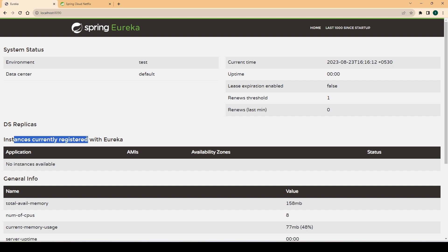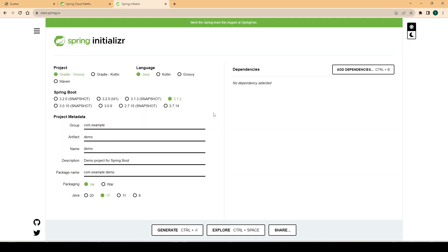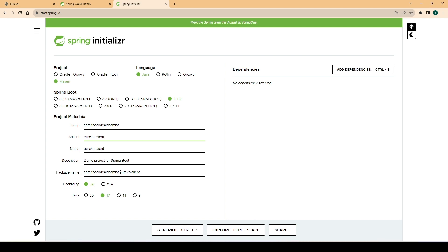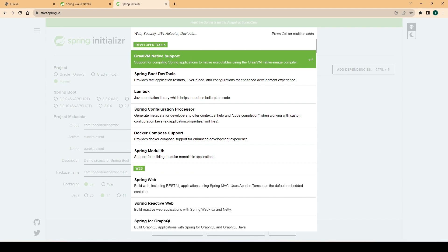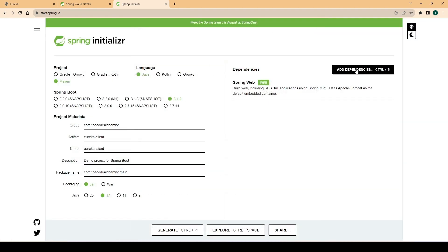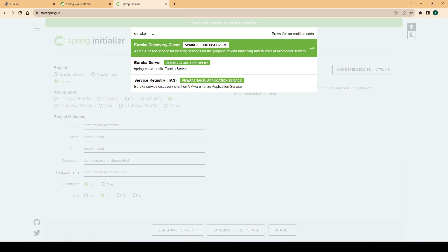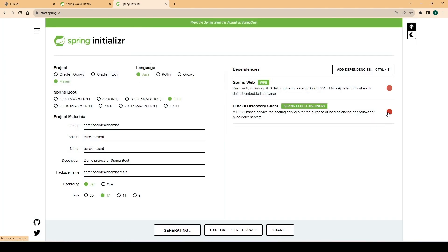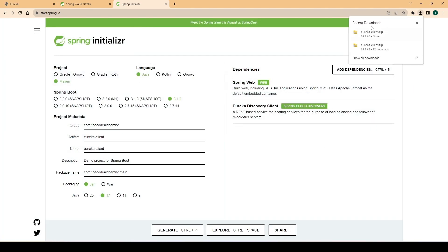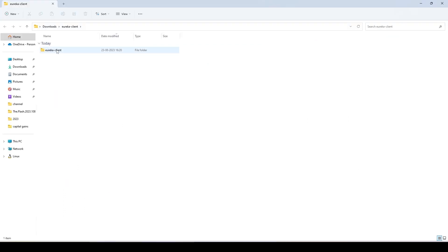We will also see a small example of how to query the service registry to get information about the services registered with the Eureka server. To create a new microservice we will use Spring Initializer. It will be a Maven project with Spring Boot 3. We'll change the group and artifact name — we'll name it 'eureka-client'. We need to add dependencies: for REST API we add 'web', and for Eureka we add 'Discovery Client'. Let's generate and download the project.